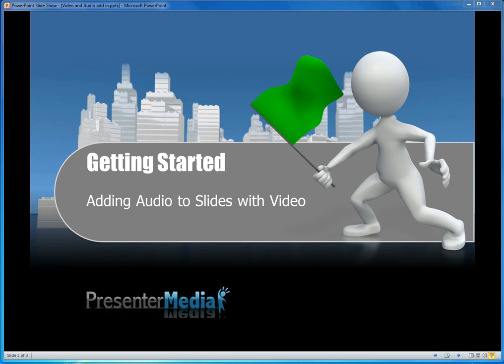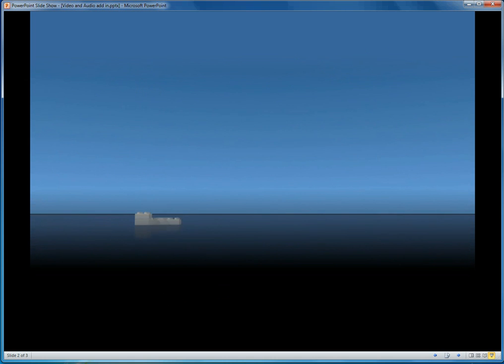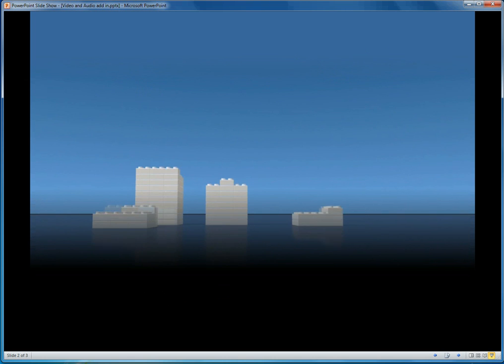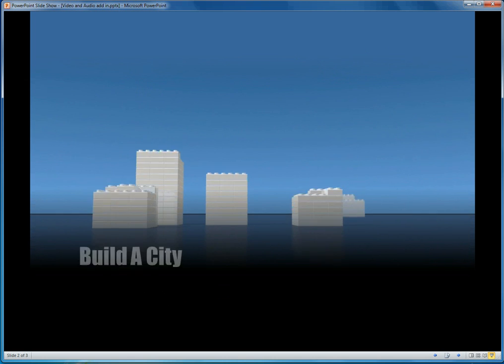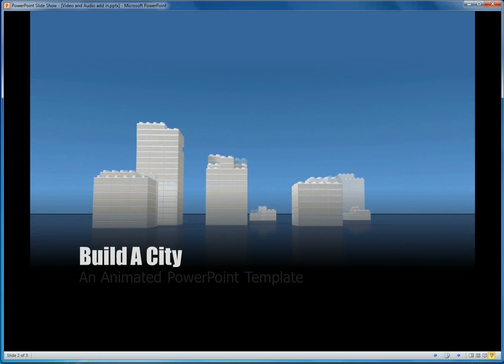As you can see with the slide that is currently playing, we did have those buildings come up right behind our character there. What we'll be doing is focusing on the next slide, which has the same buildings. The only problem is there's no sound with them and there's nothing in front of them to really draw the attention away from just those buildings while we're waiting.